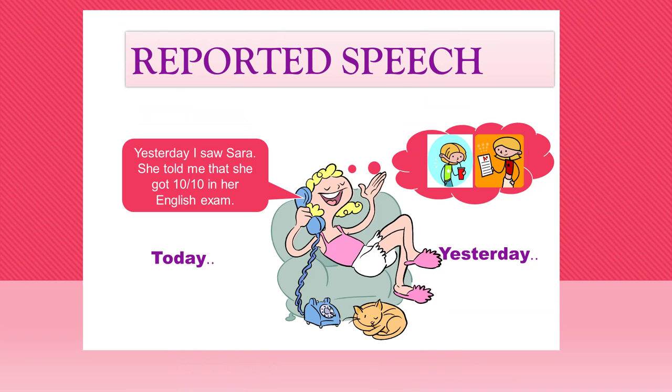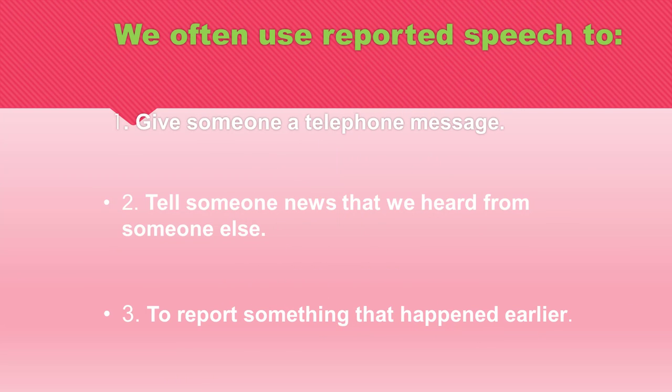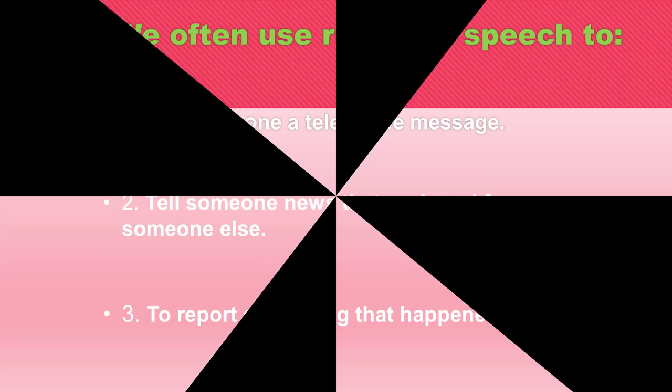Let's talk about reported speech. We often use reported speech to: Number one, give someone a telephone message. Number two, tell someone news that we heard from someone else. Number three, to report something that happened earlier.